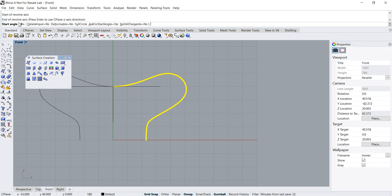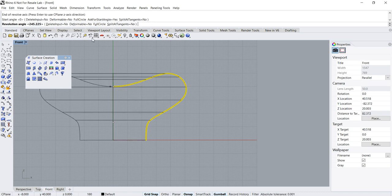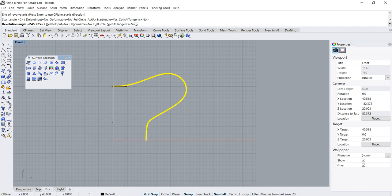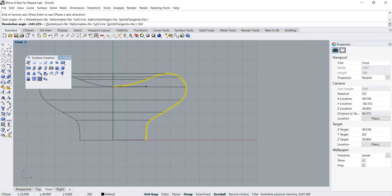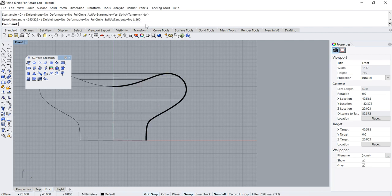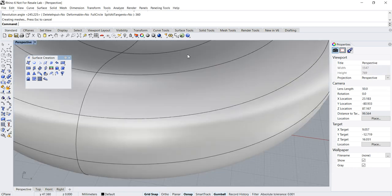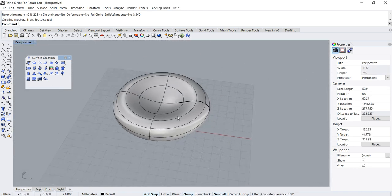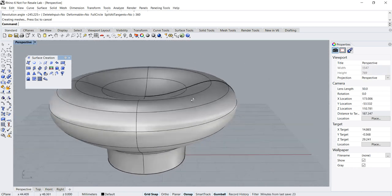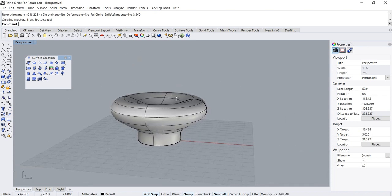After that, the command prompts you for the start angle. Let's leave the start angle at zero. You can also see that there are other options displayed — for the time being we'll leave those as default values and press Enter. Then it asks for the revolution angle; since I want a full revolution, I type 360 at the prompt.